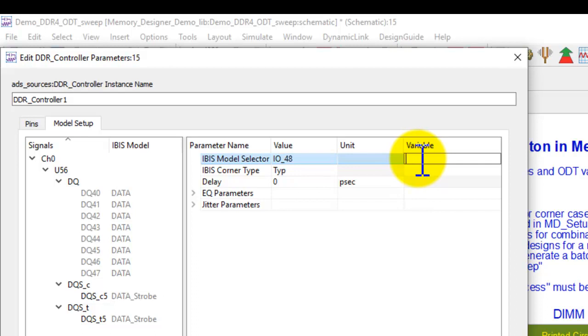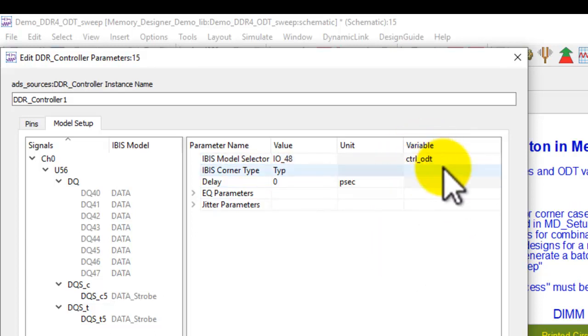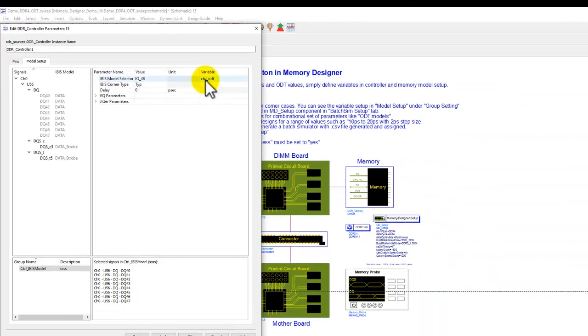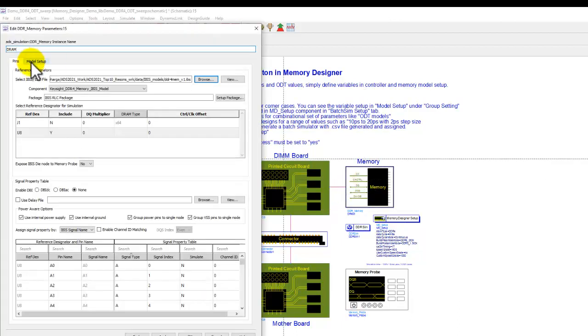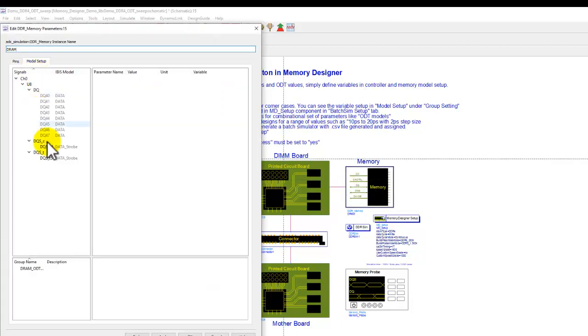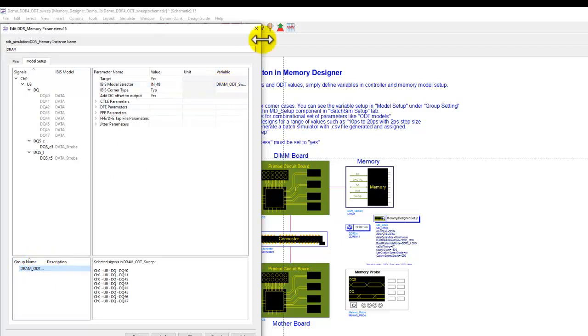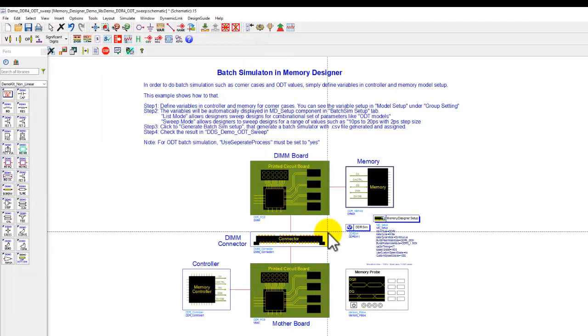For example, I can call it controller_ODT. Once I declare a variable, it will get picked up by the memory designer setup. I already created one variable here for the controller, and similarly, for memory, I already had a group here called DRAM ODT sweep, and there is a variable name which was already done. So now I have two variables in my design.